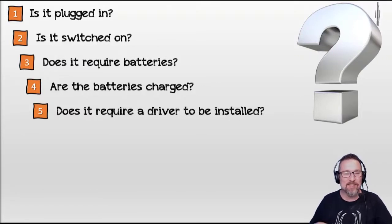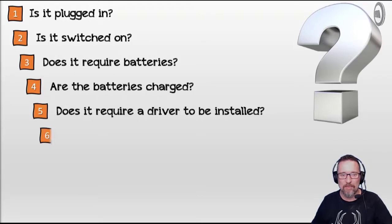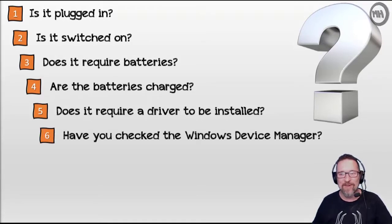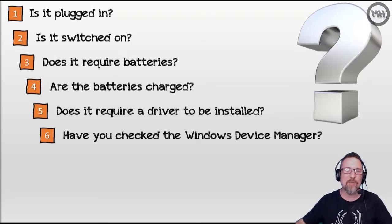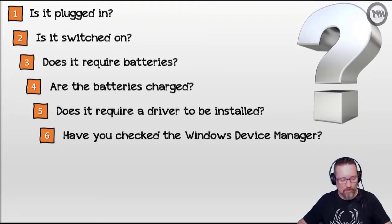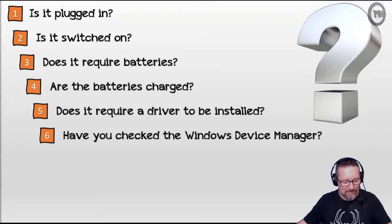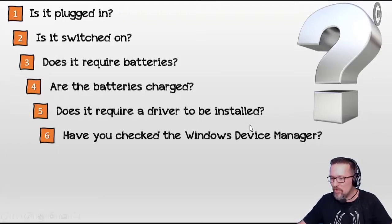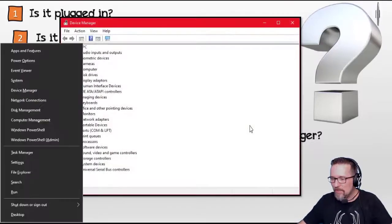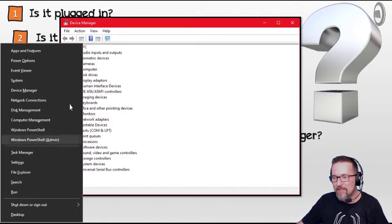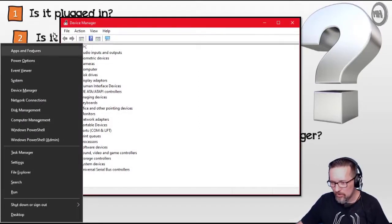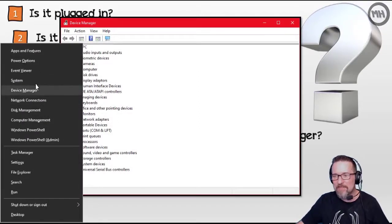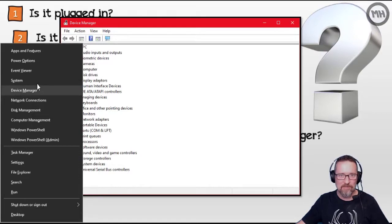Have you checked the Windows Device Manager? To check the Windows Device Manager, just press the Windows key, the letter X. I'll just show you here, Windows key, letter X, there it is. Go to Device Manager. That's the quickest way to get there.